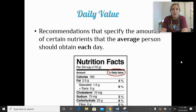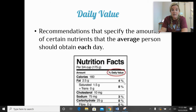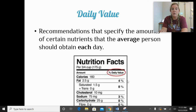Daily value is a term we'll look at again when we get to nutrition facts labels. These are recommendations specifying the amount of certain nutrients the average person should obtain each day. For example, one serving of a food item might provide 4% of all the fat needed for the whole day. This is based on the average adult who needs approximately 2,000 calories a day.